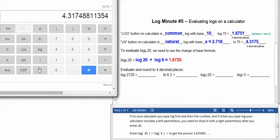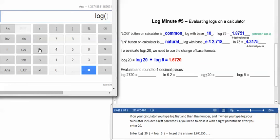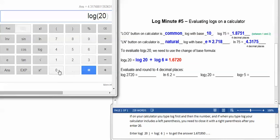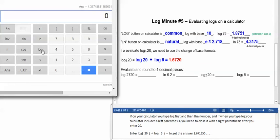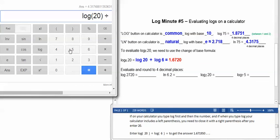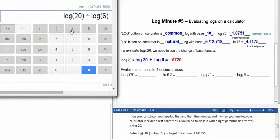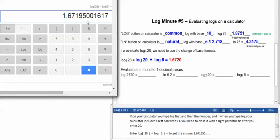If on your calculator you type log first and then the number, and if when you type log your calculator includes a left parenthesis like this, then you type log, then you type 20, but then you have to be sure to close that with a right parenthesis after you enter the 20. So again, that's going to be, I type log 20, right parenthesis, divided by log 6, right parenthesis, equals to get the 1.671950 etc.